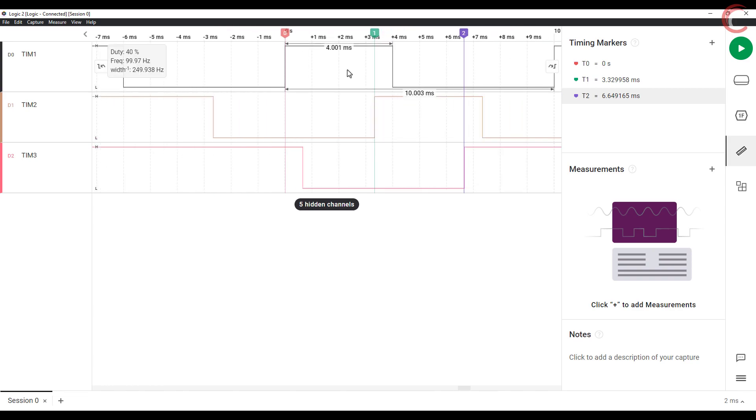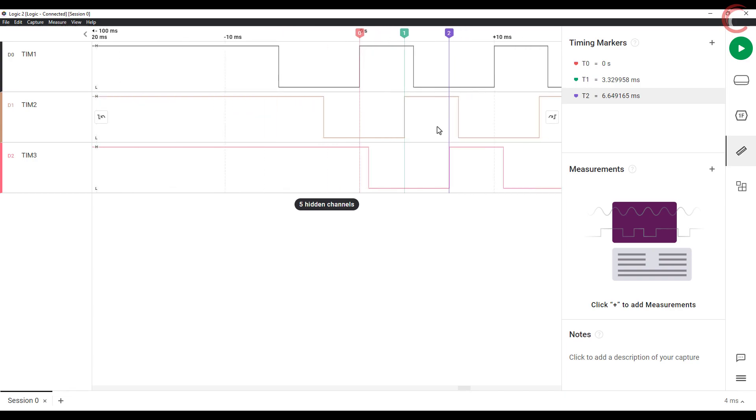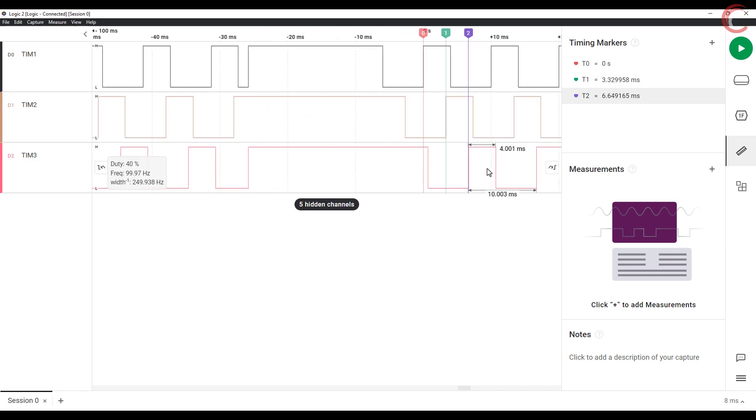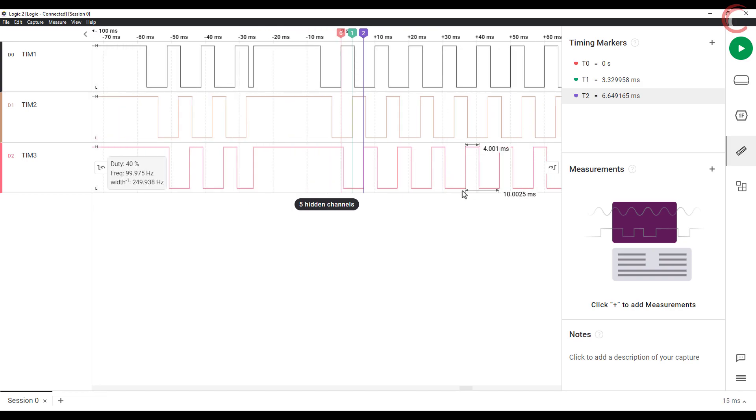This phase difference will remain constant, so if you add more markers anywhere on the waves, you could still see the same time difference between them.